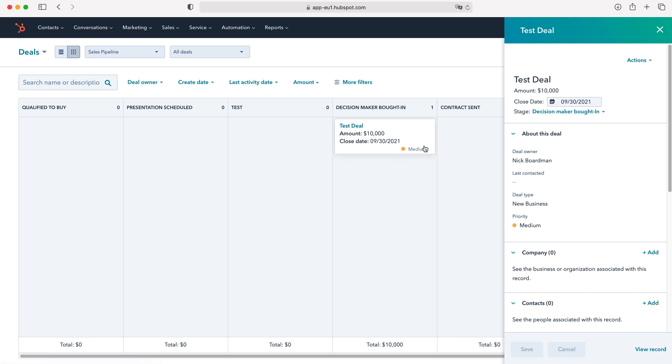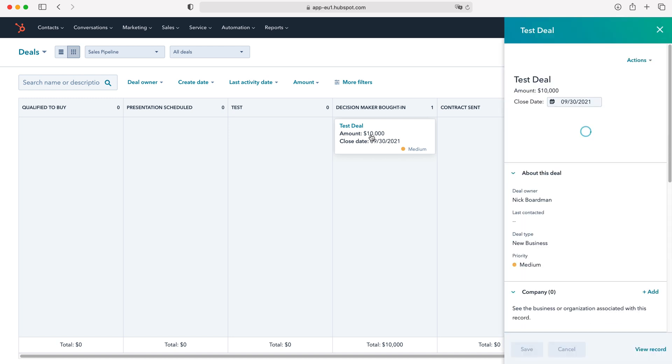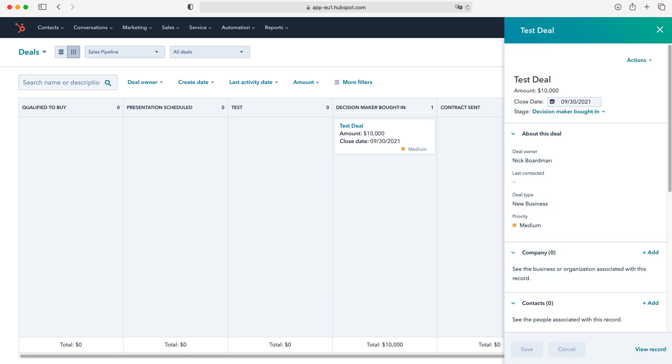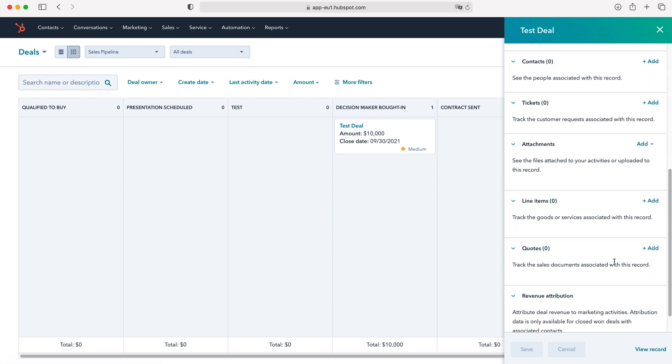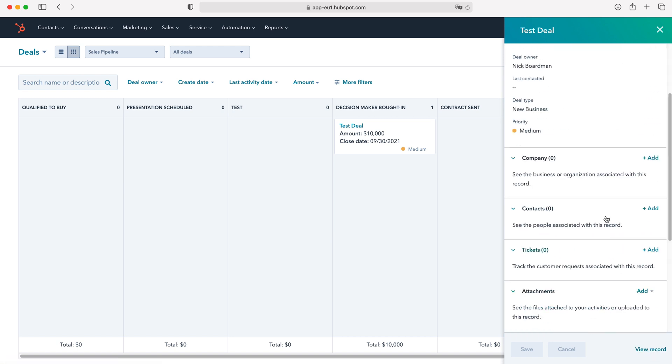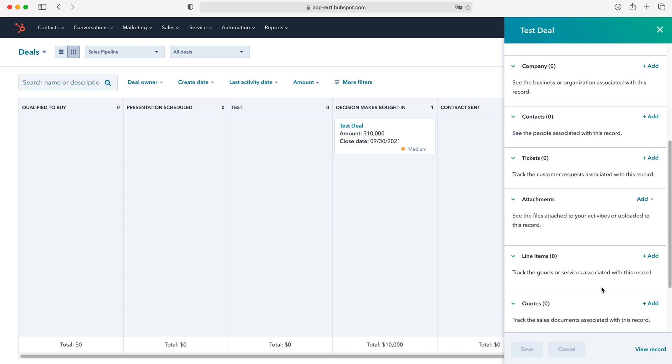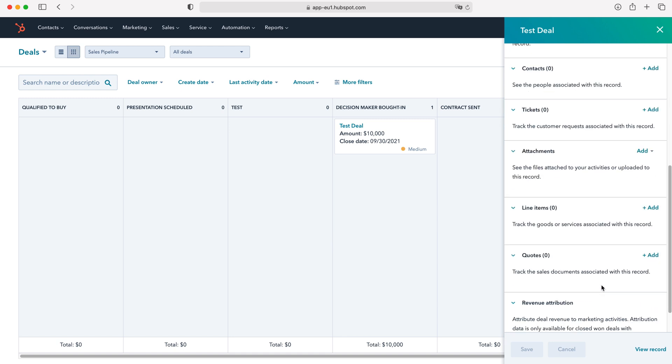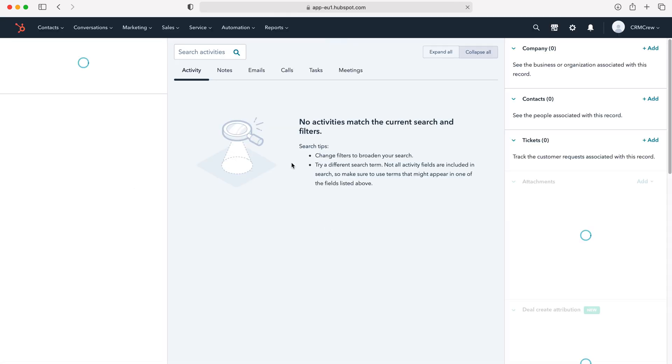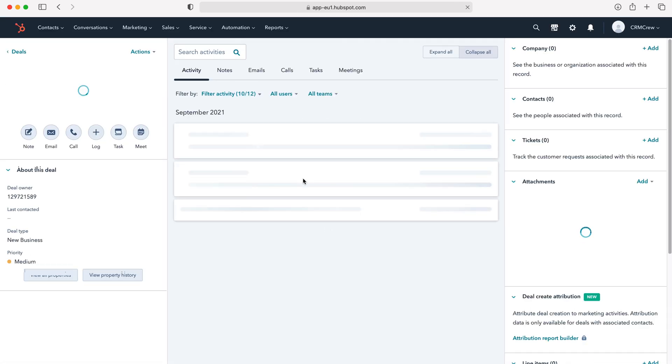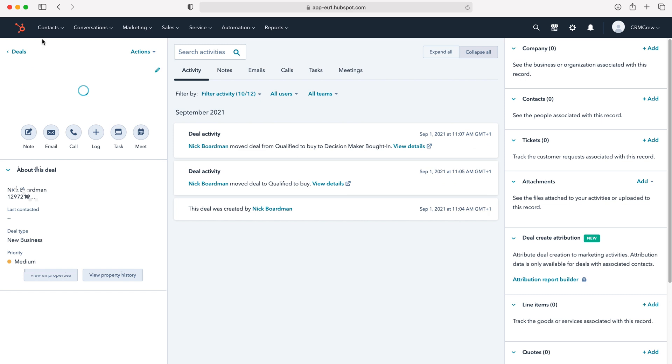Now if you want to go back into the deal, what you need to do is press on that specific record like I have just done here, and then go to the view record button in the bottom right hand corner. Or you can do a number of different things from this little side menu here. But I always recommend going back into the view record button and then doing what you need to do.